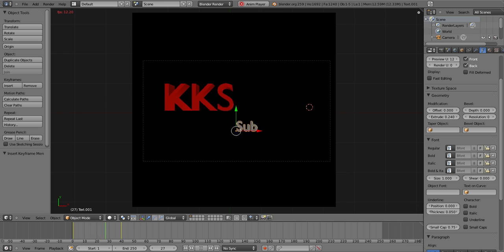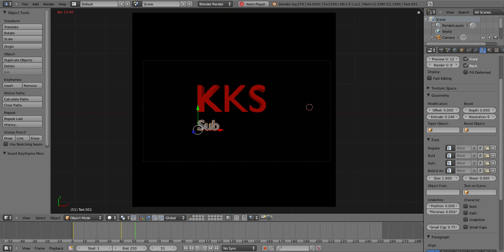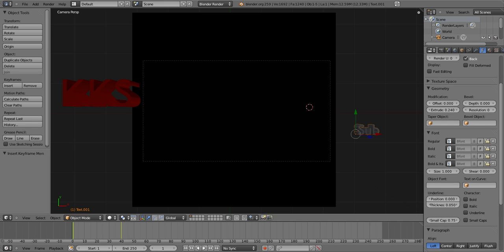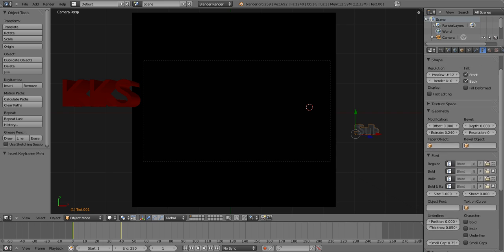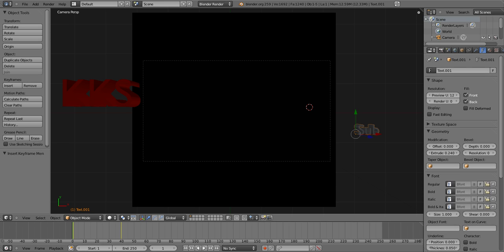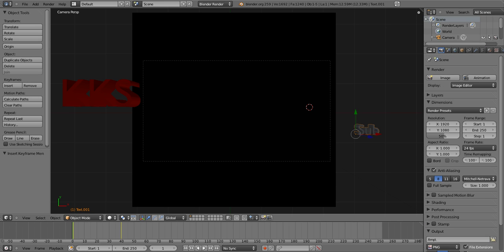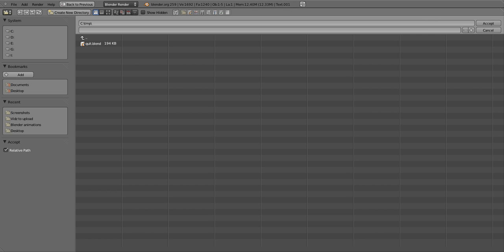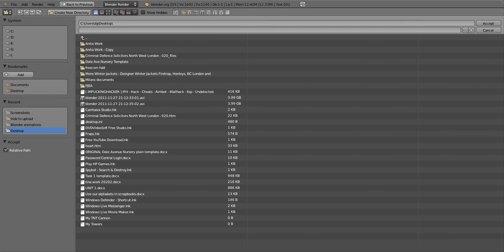You can't exactly preview the video playing with F12. To render/produce it, go to the Camera symbol on the right-side editing bar, scroll all the way to the bottom. Where it says PNG, change it to AVI Codec. Where it says Output and shows 'tmp', click Desktop to save it on your desktop.